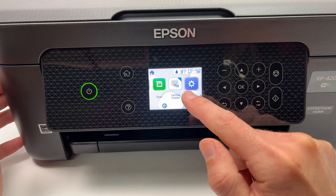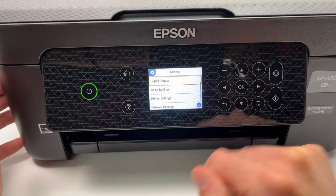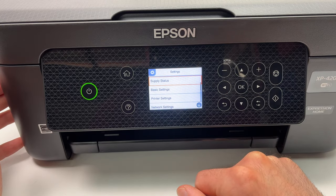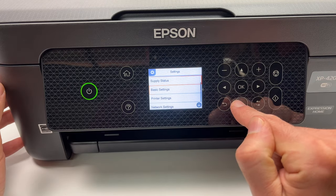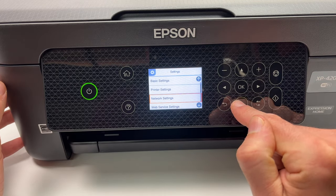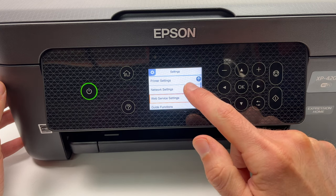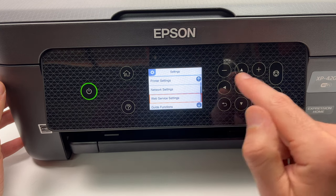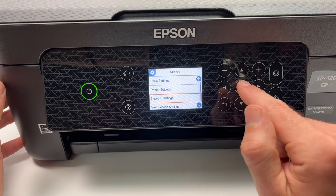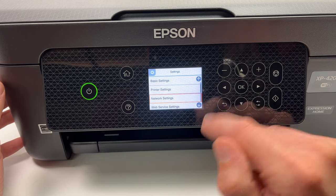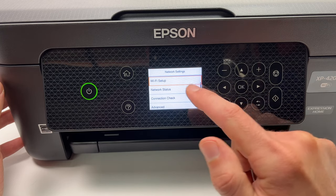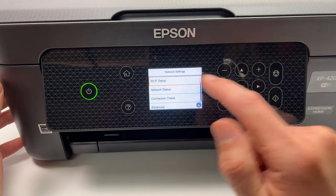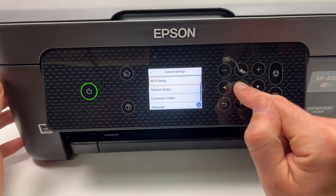Then you're gonna go down until you see network settings, select it and press OK. Press OK again since Wi-Fi setup is already selected.